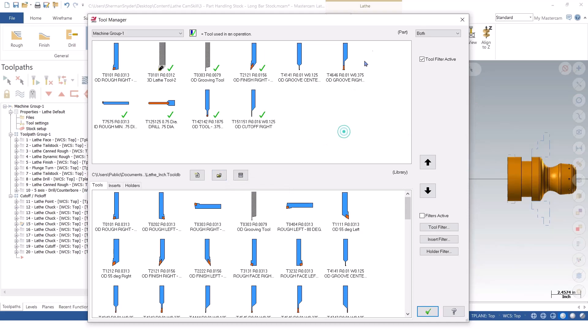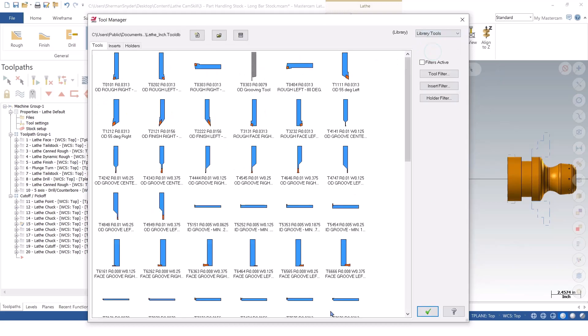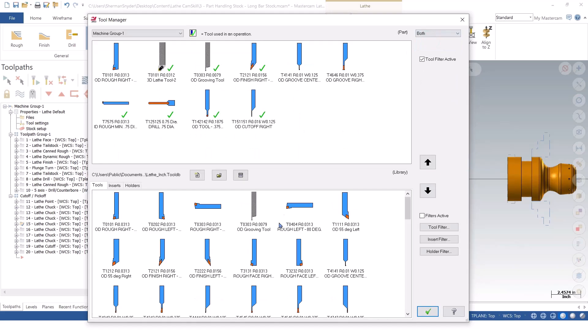Or let's say that you're starting from scratch and you want to actually build your library. Between the upper and the lower window, and if you don't see the upper and lower window, you can go to the right corner here and you either have your part tools, which is going to be what you're working with, or your library tools. You can turn on the option for both.